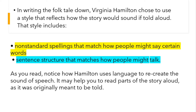As you read, notice how Hamilton used this language to recreate the sound of speech. It may help you to read parts of the story aloud, as it was originally meant to be told.